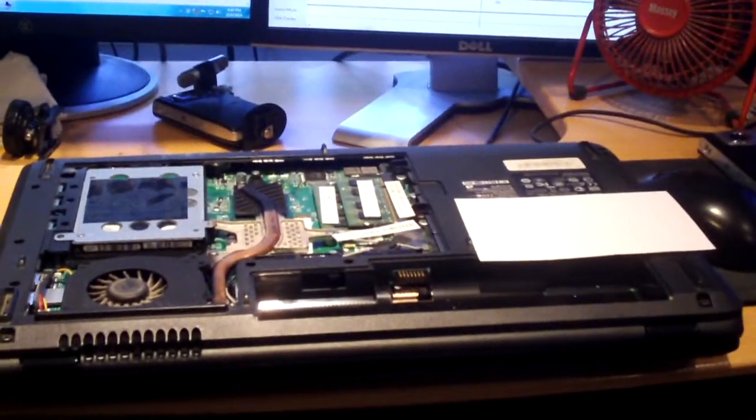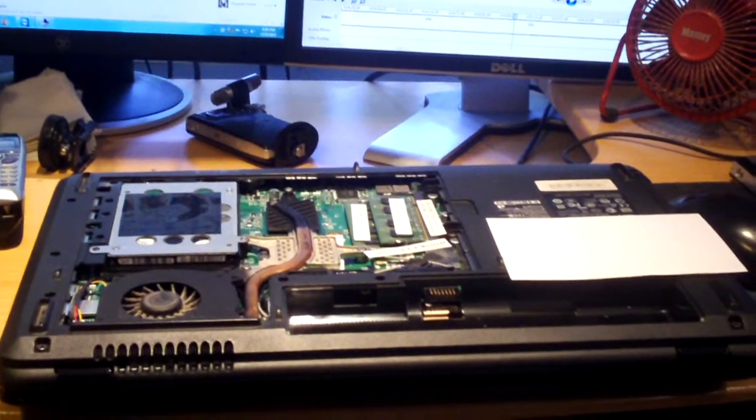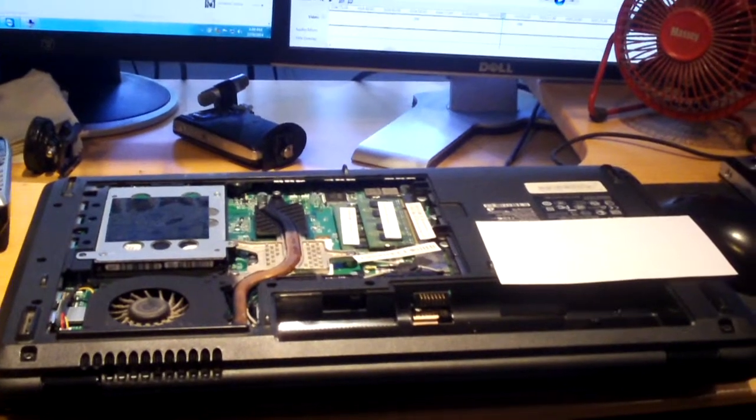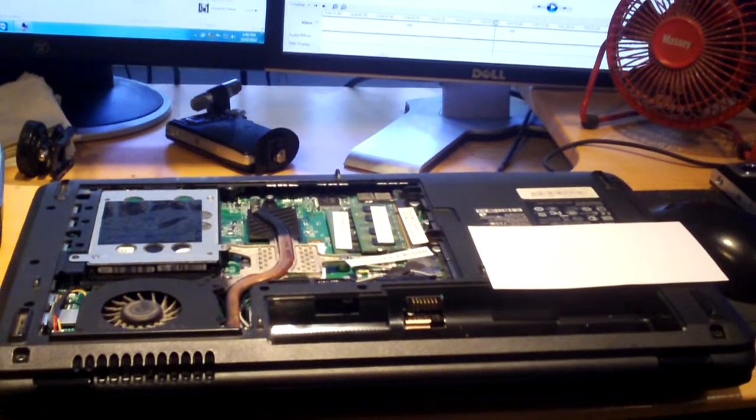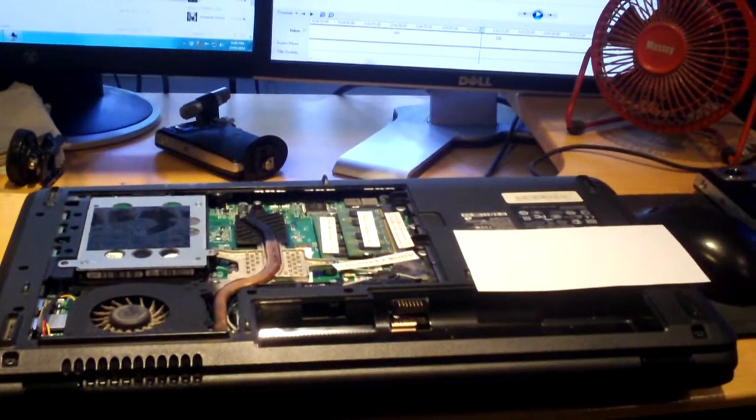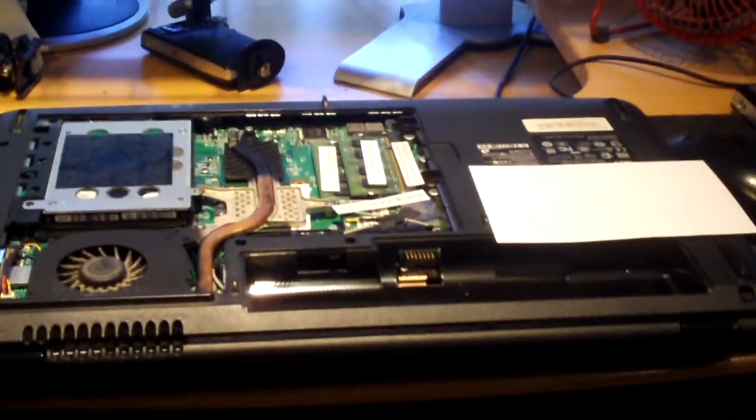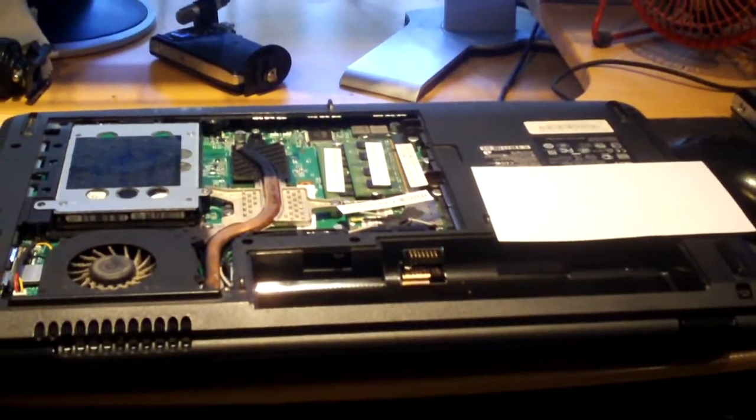So anyways, I just want to share this with you guys, because this is the way I would like to see more laptops designed. Easily serviceable, not designed to where you just have to throw it away if something simple fails.